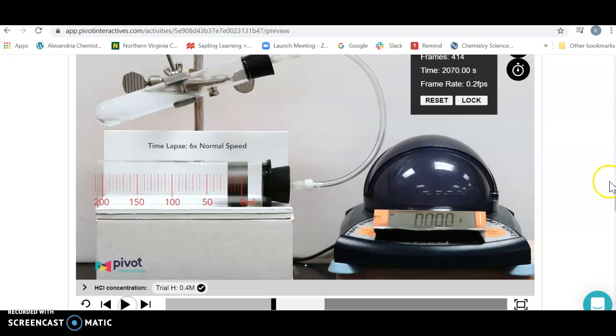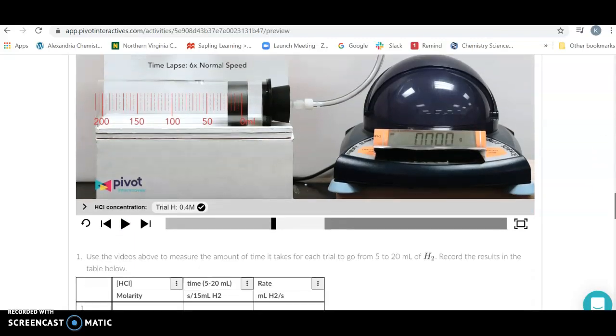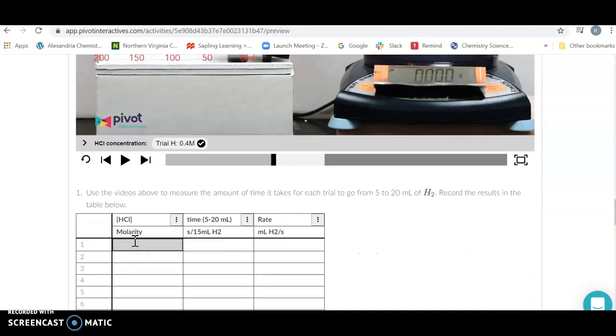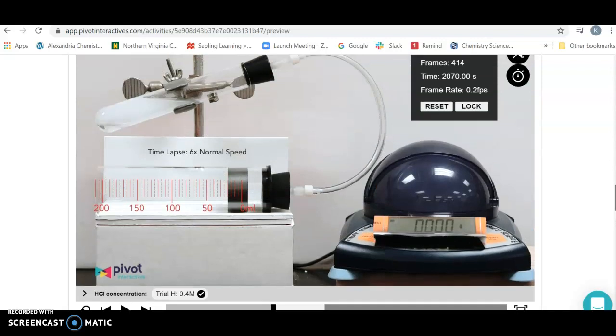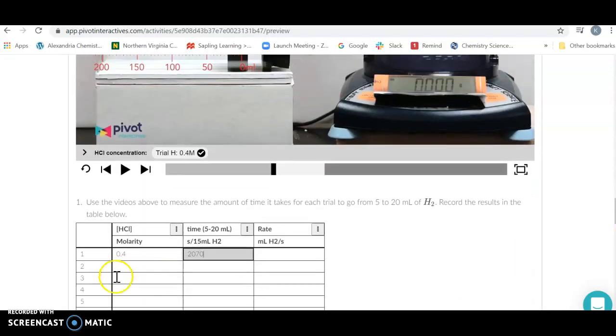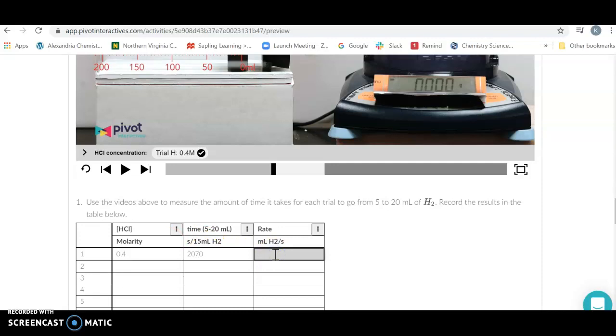Then I'm going to create a graph. I've got a time of 2070 seconds, so I'm going to fill in my data. I'm going to start with 0.4 molar. My time is 2070 seconds. What I'm actually going to graph is not the molarity and the time but the rate, which is milliliters of hydrogen per second. Milliliters we know is 15.